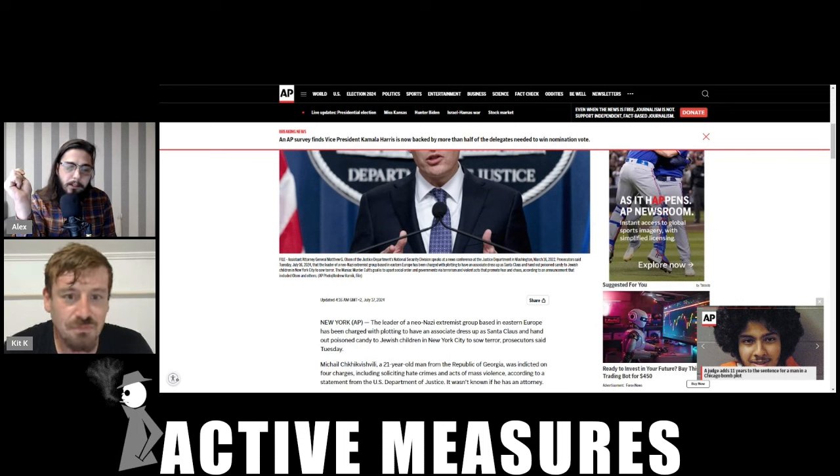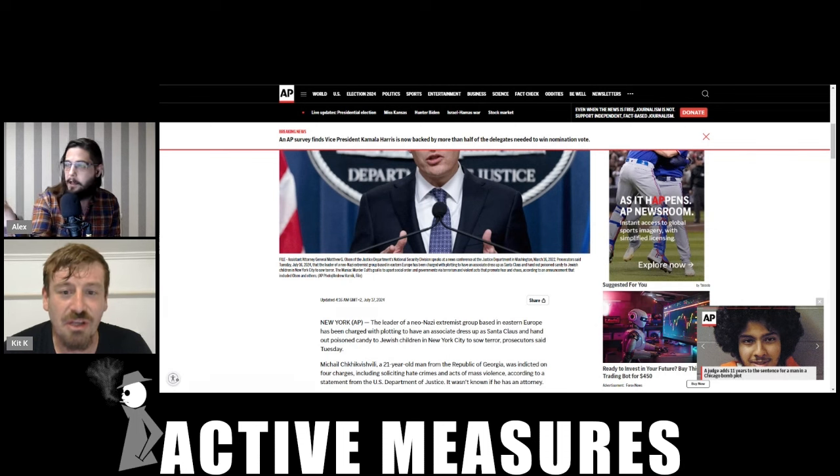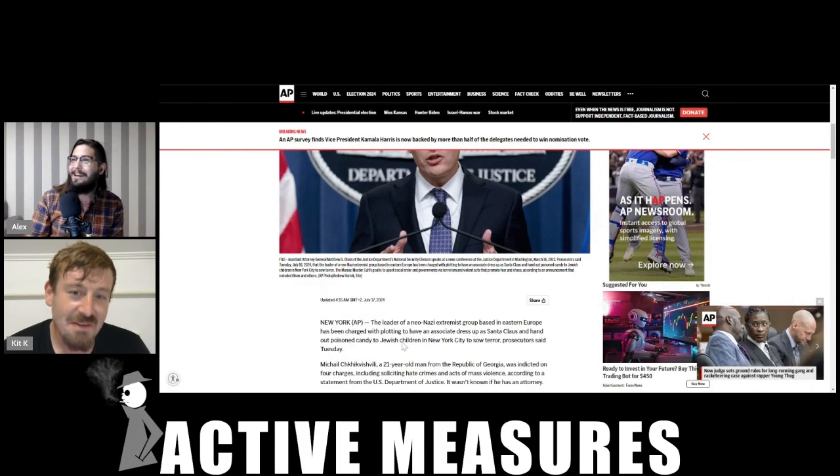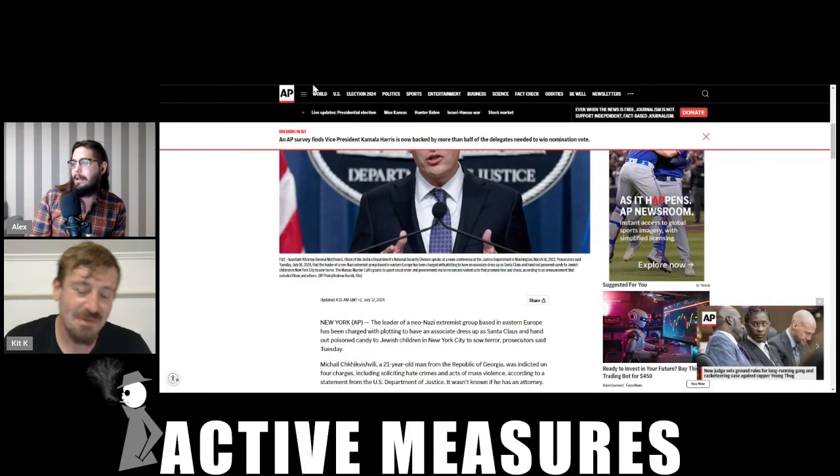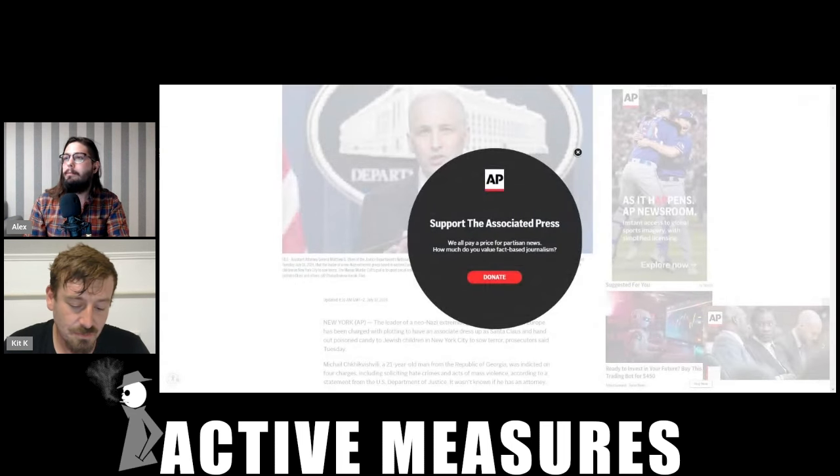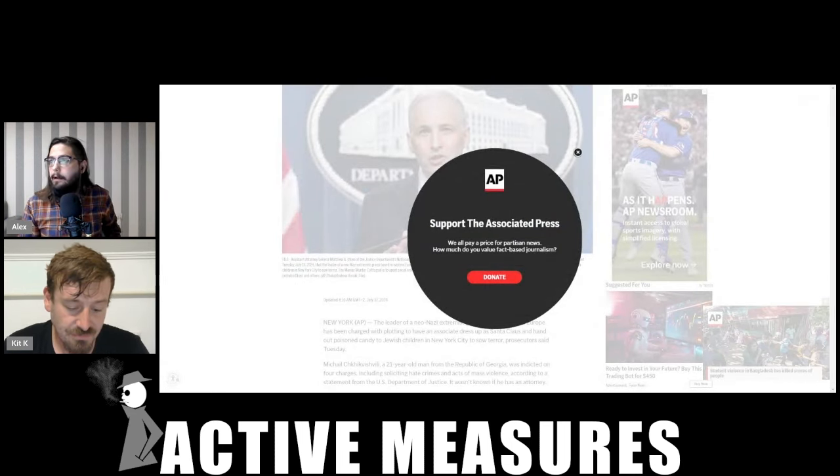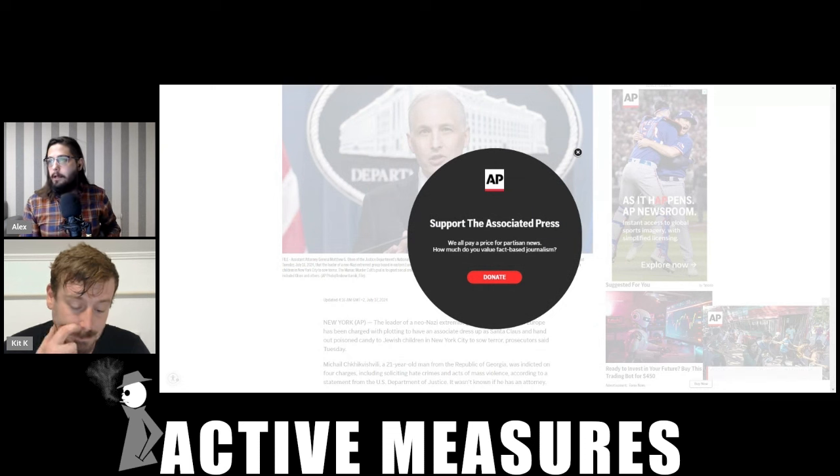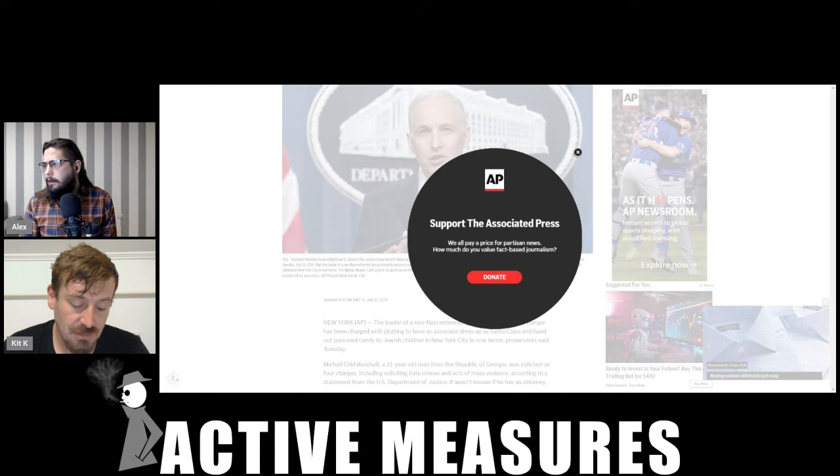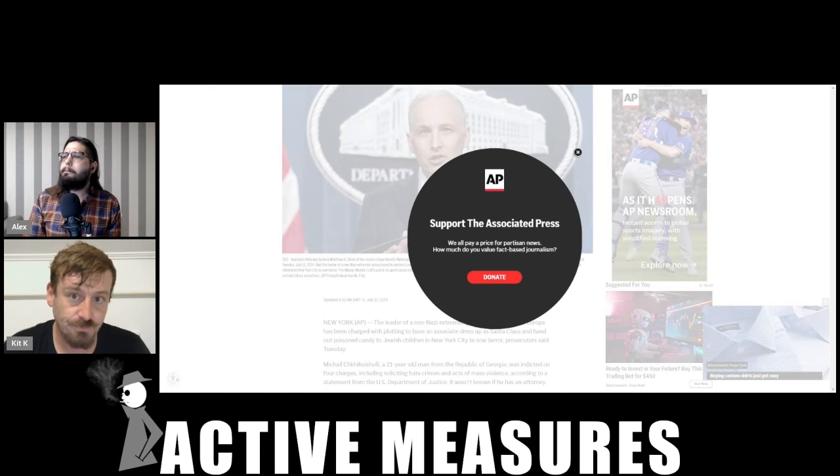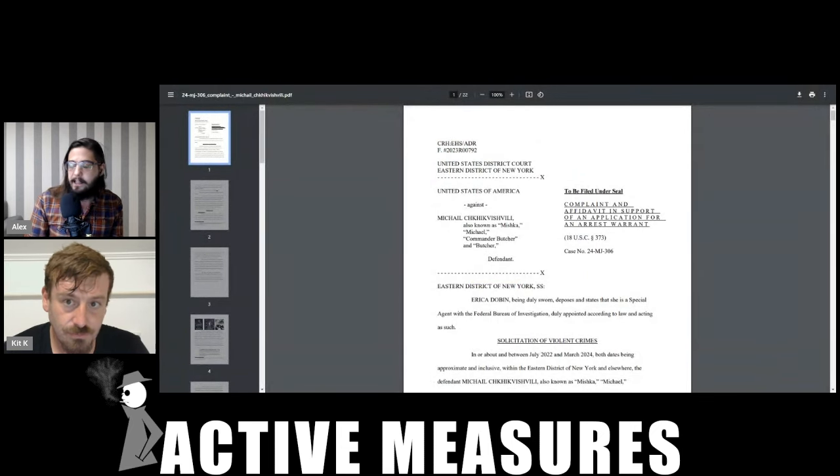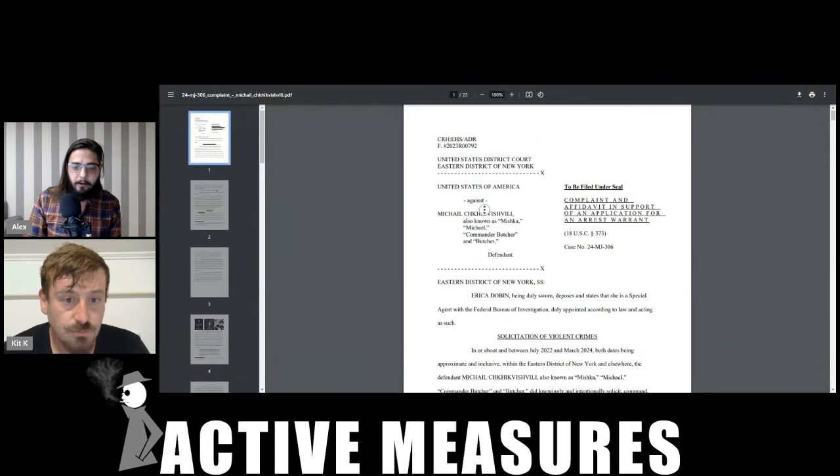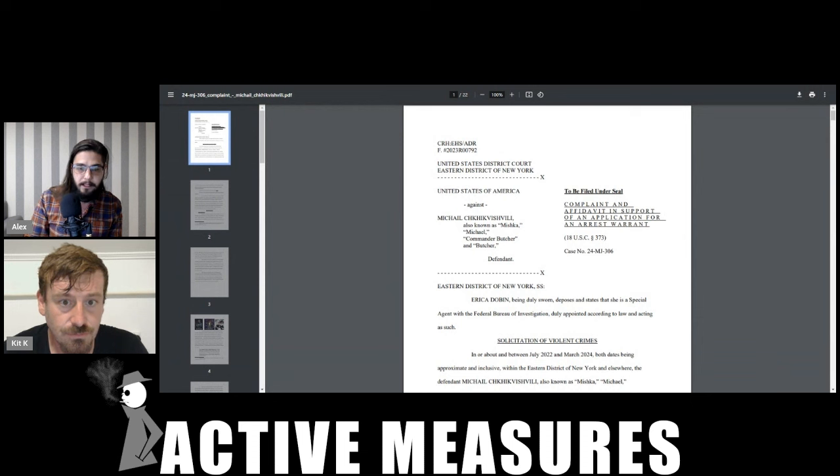So you have, let me just pull up the criminal complaint and actually another error in that lead is that the indicted individual, Michael Cherkishvili, I'm probably butchering that, it's Georgian, is cited as the leader. Well, he's not the leader. The leader is in prison, presumably still in Ukraine.